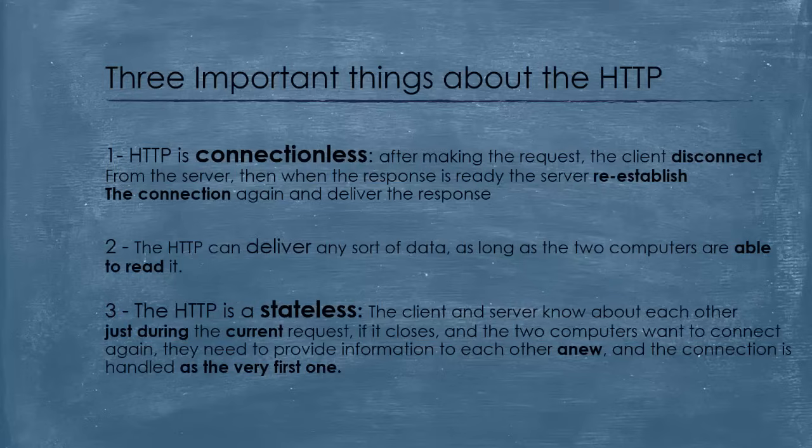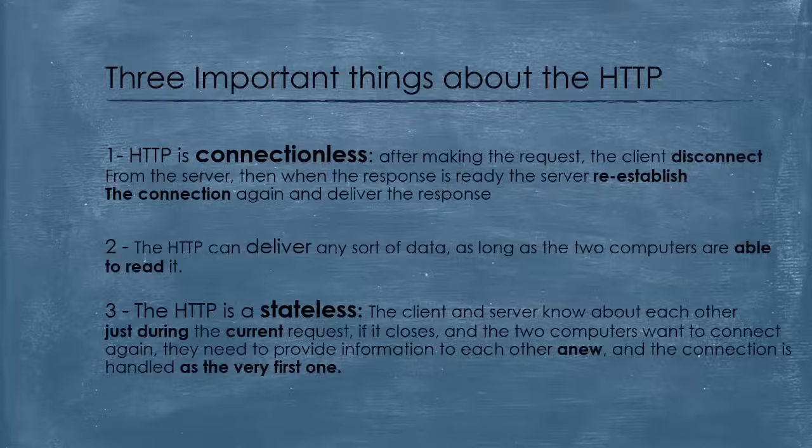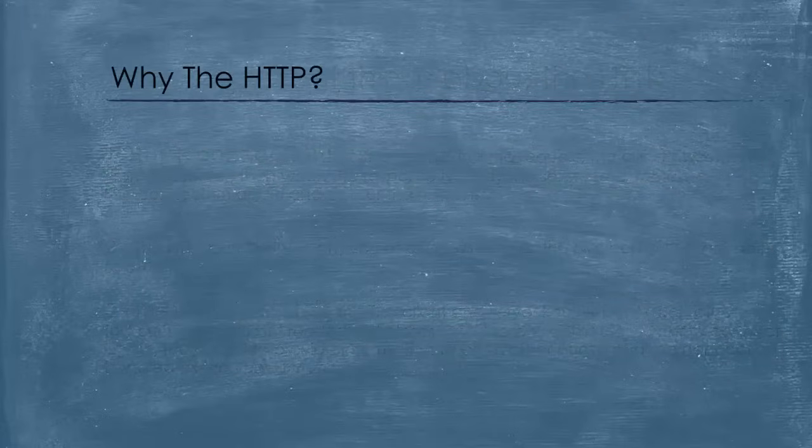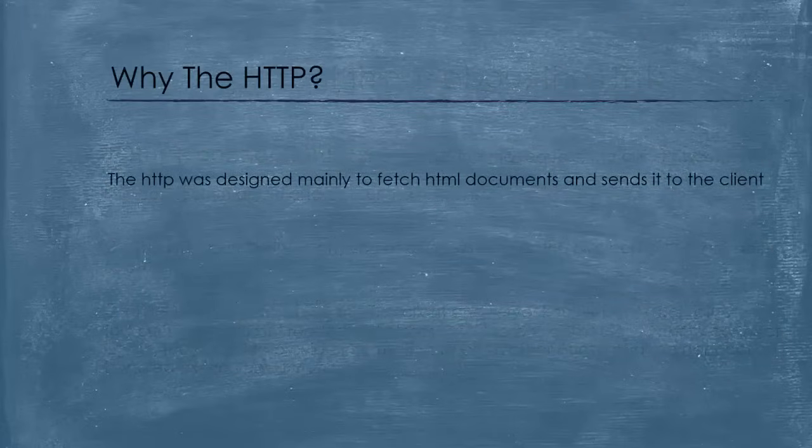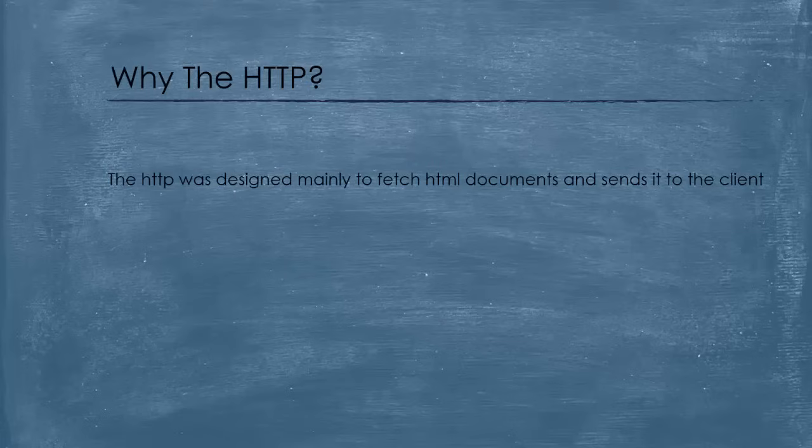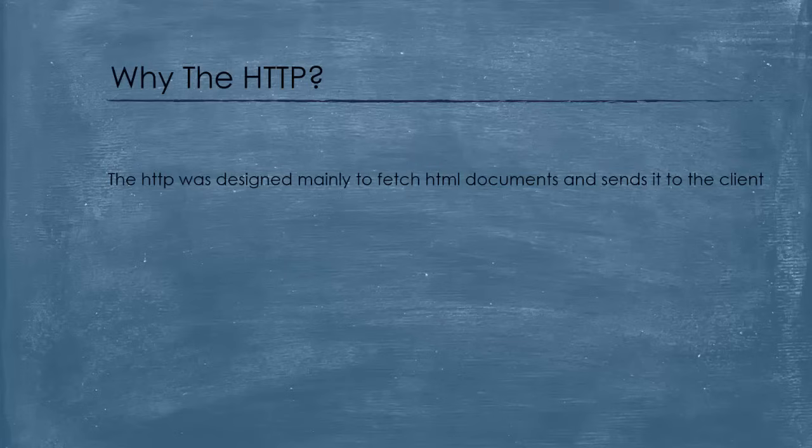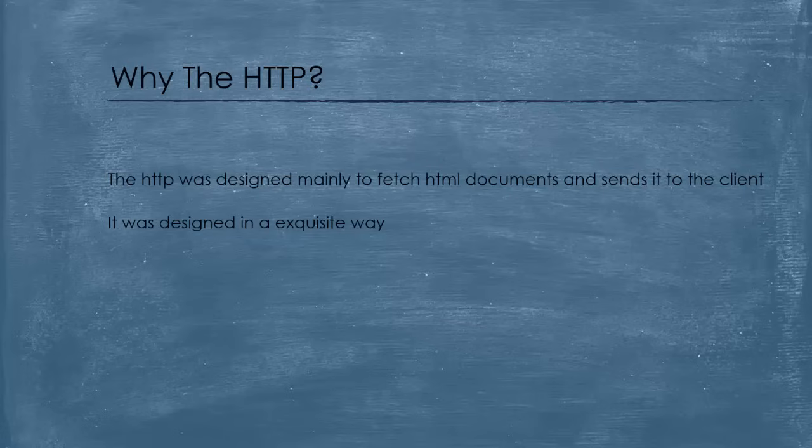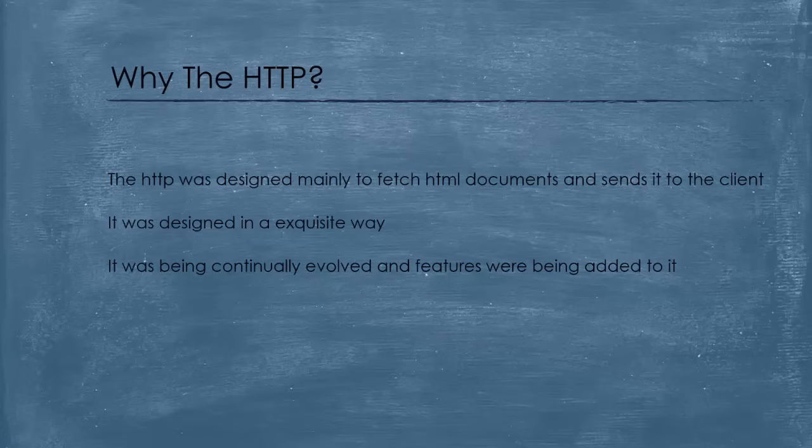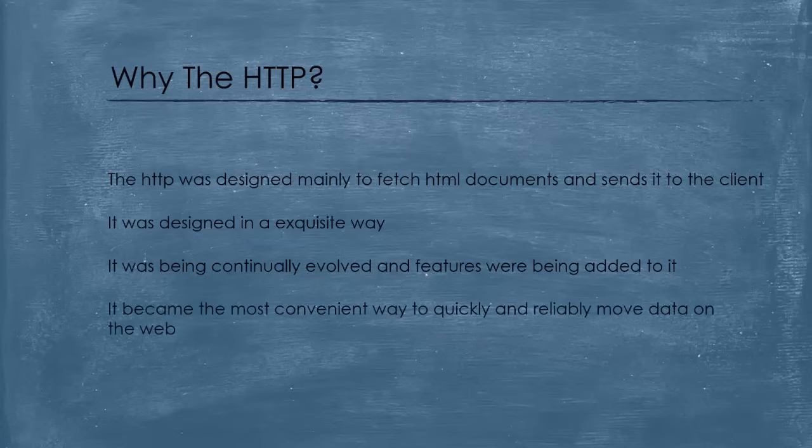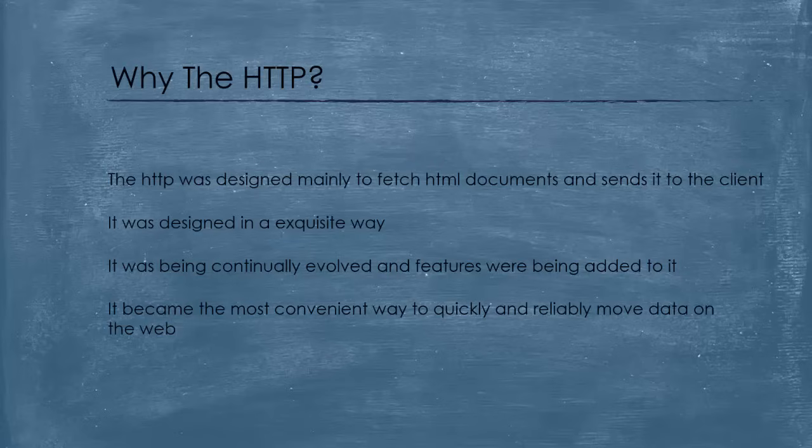There are other important things and features about HTTP, but we are not going to talk about them here. And before explaining how the web works, let's see why choosing HTTP over something else. HTTP was created first to fetch HTML documents and send it back to the client. So we can say that HTTP was designed for the web in the first place. That's all what HTTP was doing in 1991. And it didn't support other media types, just delivering HTML documents. But because it was designed in an exquisite way, and it was being continually evolved, and features were being added to it, it became the most convenient way to quickly and reliably move data on the web.